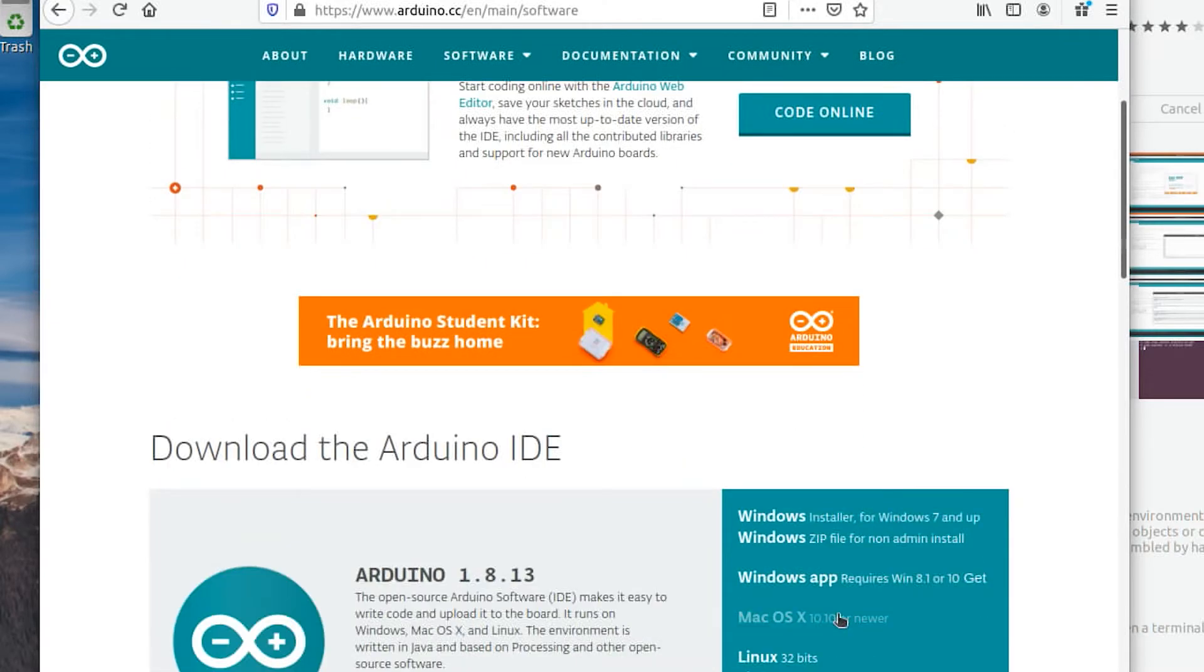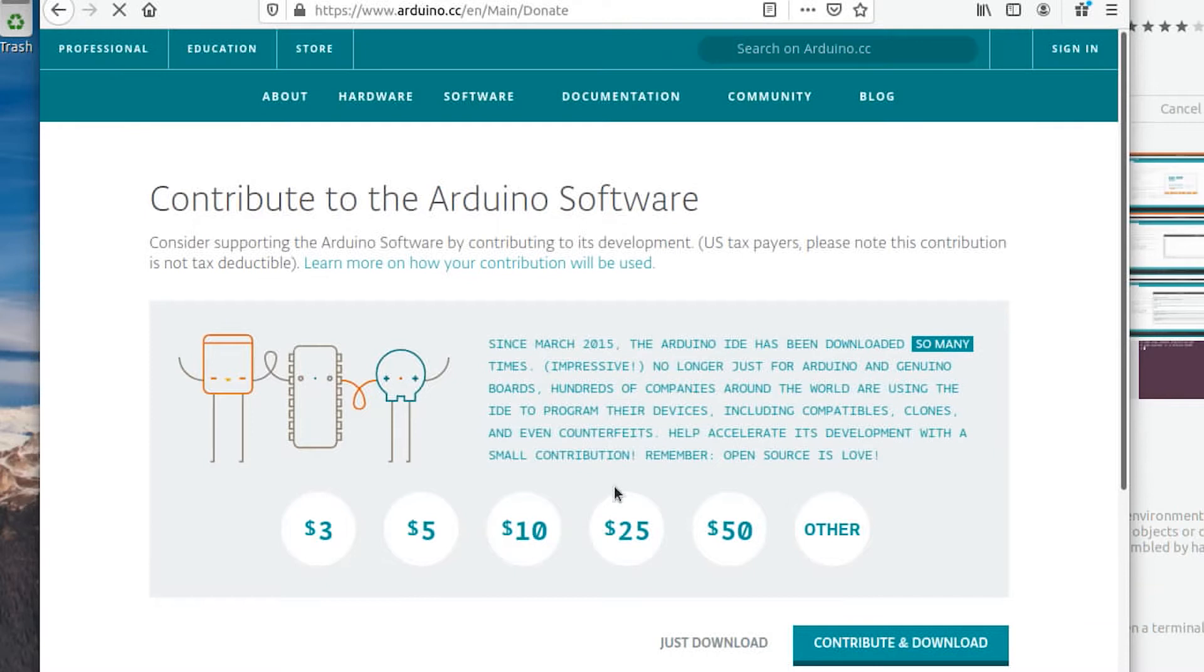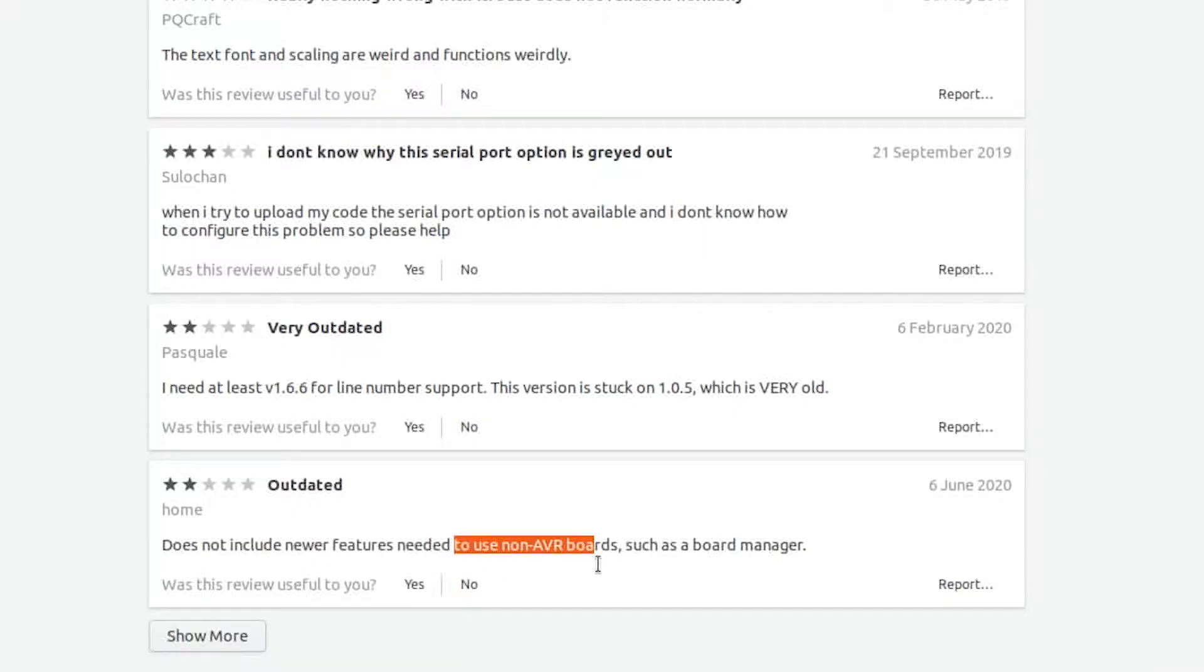So the first thing you need to do is download the Arduino IDE software. This will work with any operating system. I'm just using Linux for this demonstration, but if you're using Linux, specifically Ubuntu, don't download the version of Arduino IDE from the software center. It's old and doesn't work.